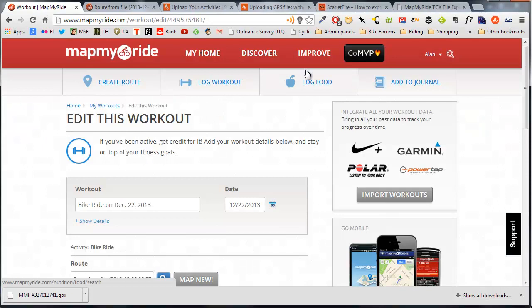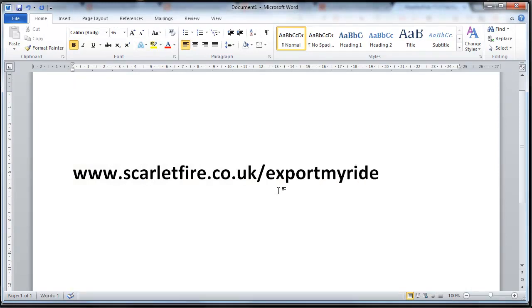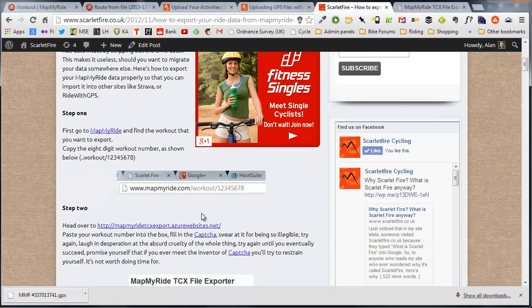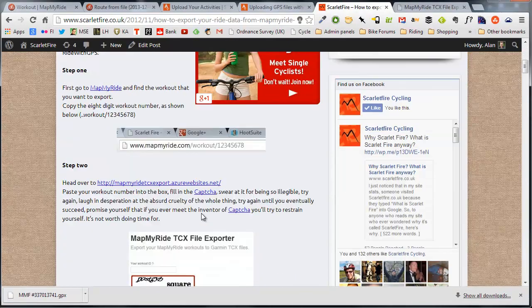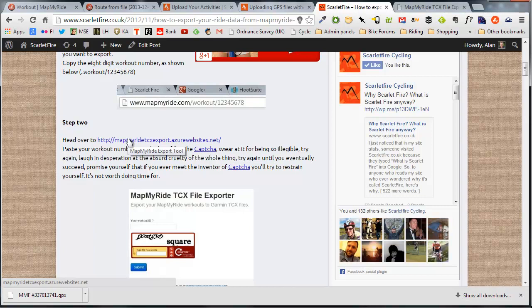It seems that MapMyRide do this deliberately to prevent people from exporting their data to other services, but there is a cure. If you go to scarletfire.co.uk/exportmyride, that will take you through to my blog post where I take you through the process of using a very clever third-party tool.